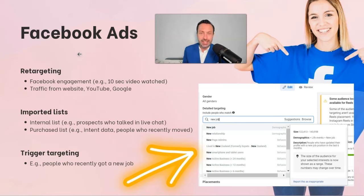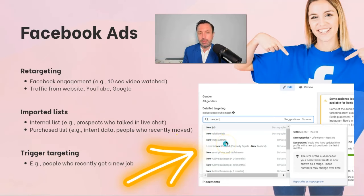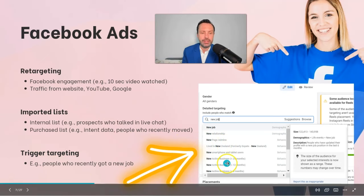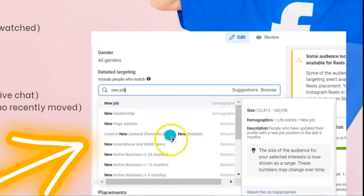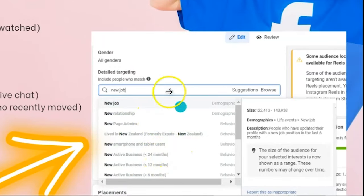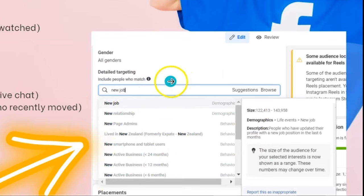The third and perhaps the easiest way to do in-market targeting with Facebook is with trigger targeting. Facebook enables you to target people based on key things that happen in their life recently — for example, people who recently got a new job, are in a new relationship, or have a new smartphone and tablet. You can see some examples here where I'm using that detailed targeting in Facebook.